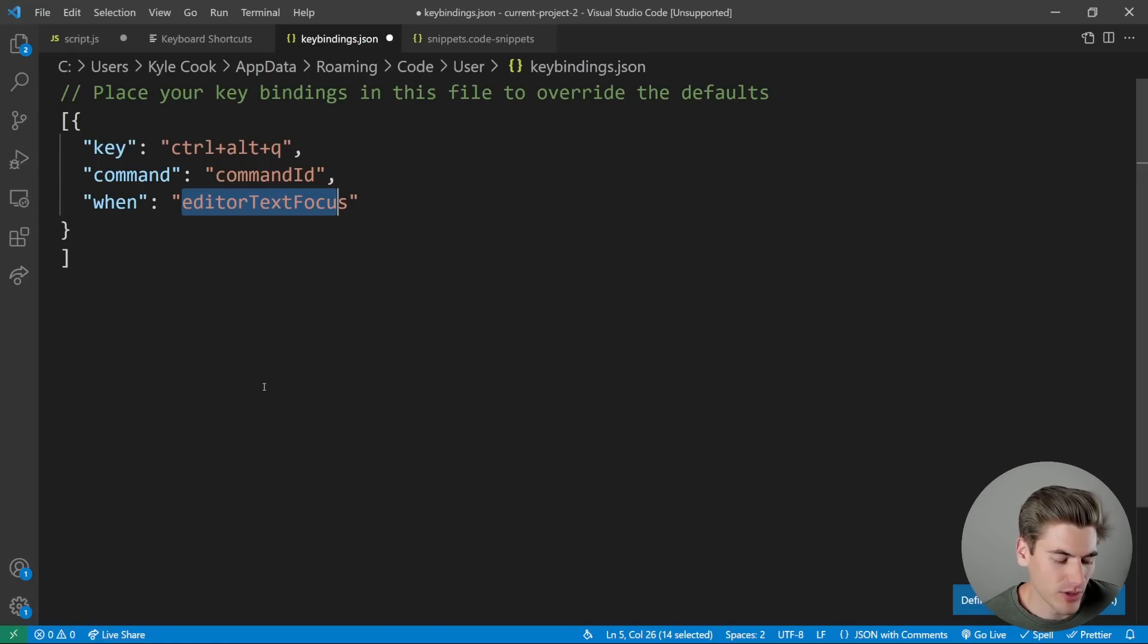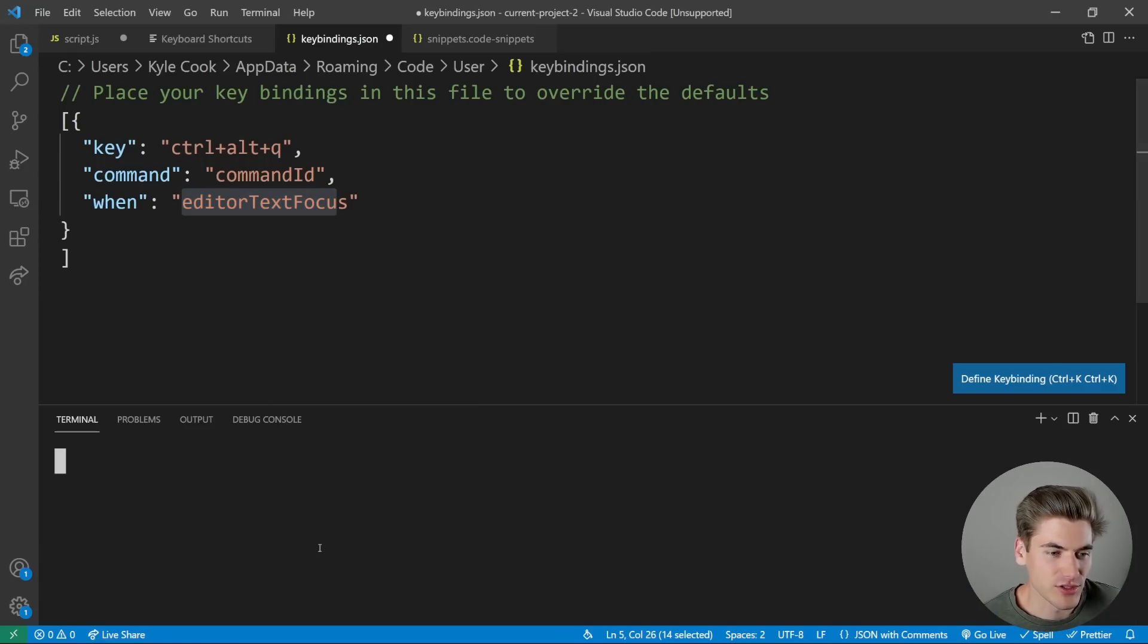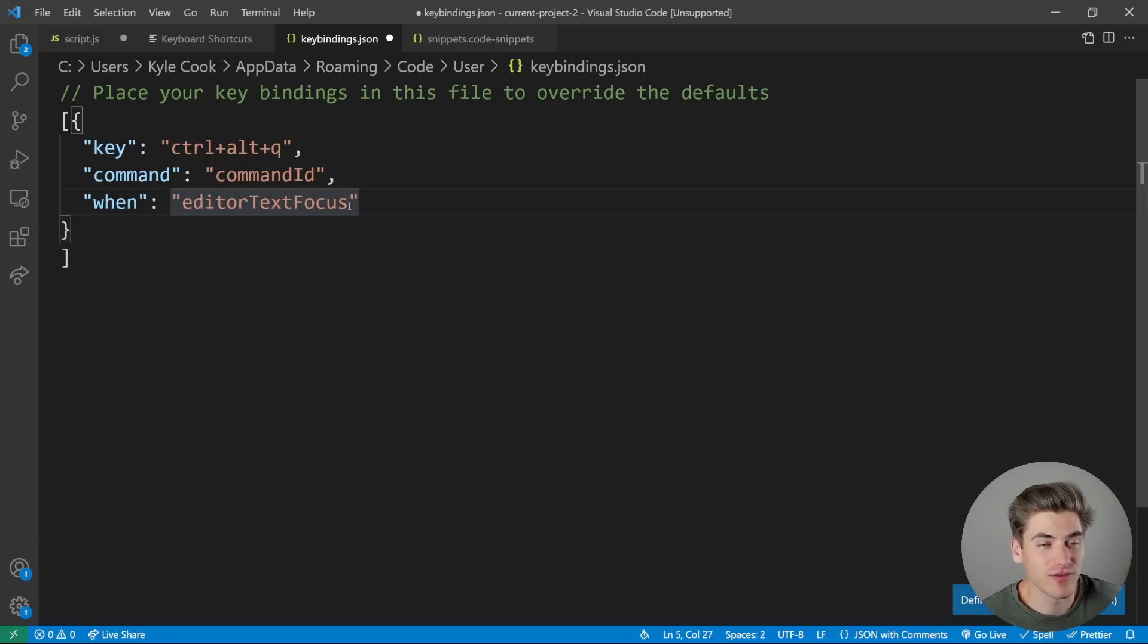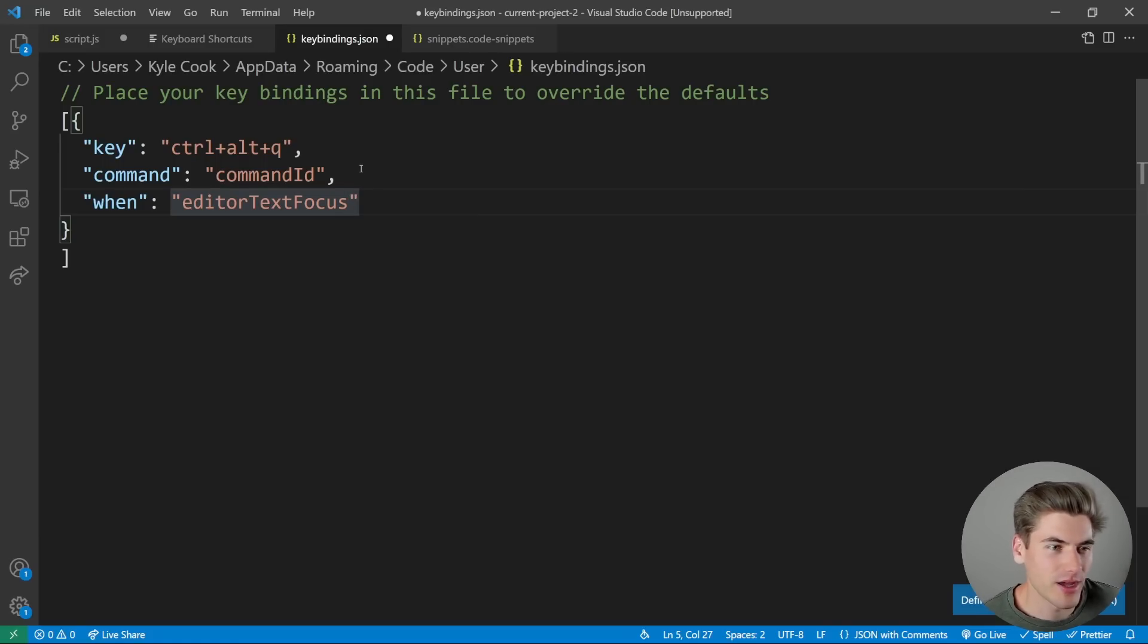So like, if you wanted it to only be for the terminal, you could say like when the terminal has focus and so on. This is just for when you're in the text editor, don't really worry about it.